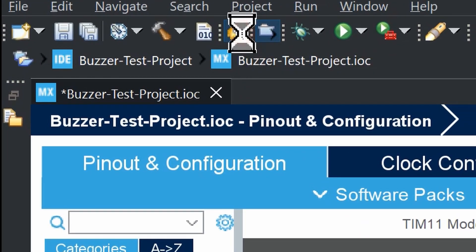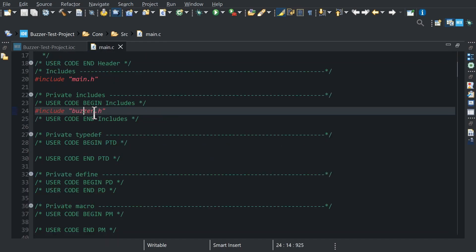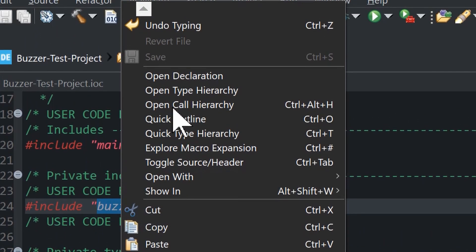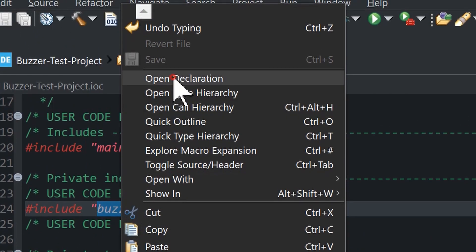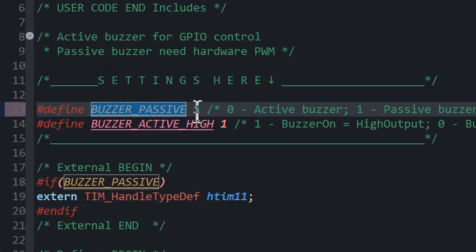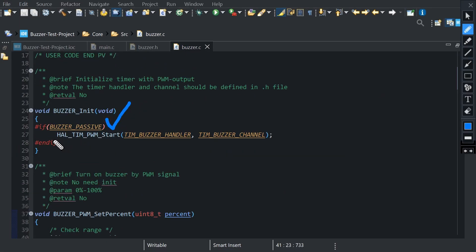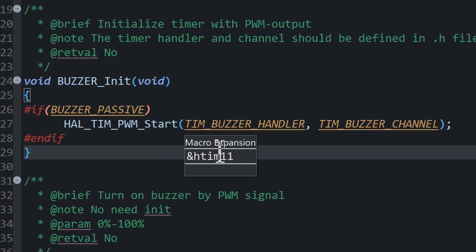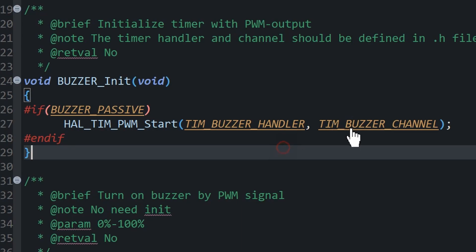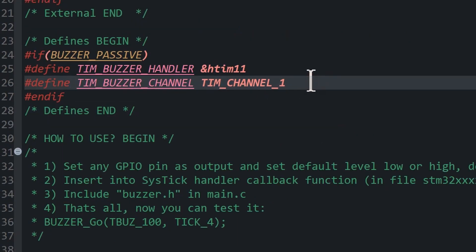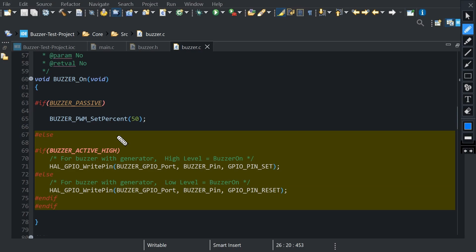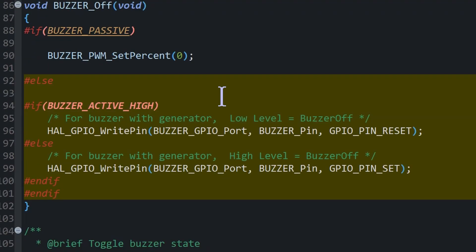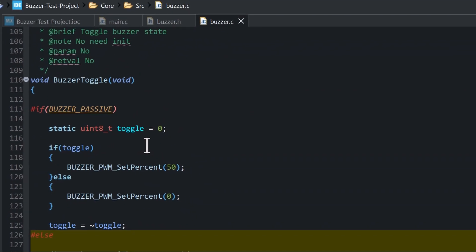Generate the code. Open library file H file. To do that you can highlight the H file and right click and open declaration or ctrl with left click. In the settings here section change use passive buzzer define to 1 because default value is 0. Correct timer handler typedef number and channel if you use another timer and another channel. In the buzzer.c file you can check that now function buzzer_on uses PWM set function instead of GPIO set function.